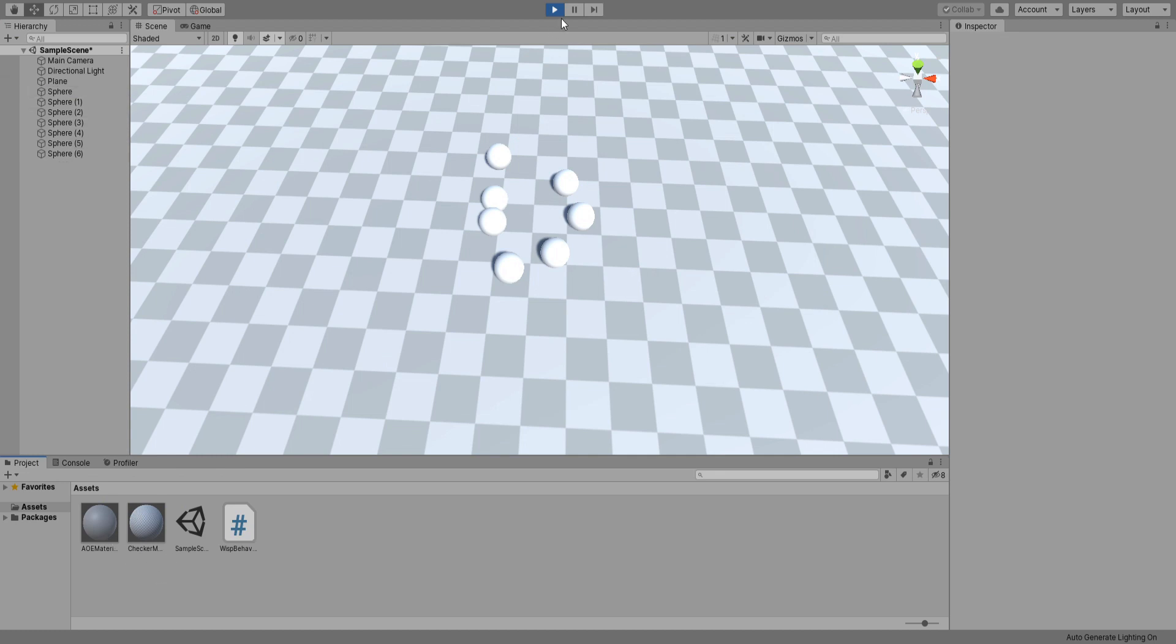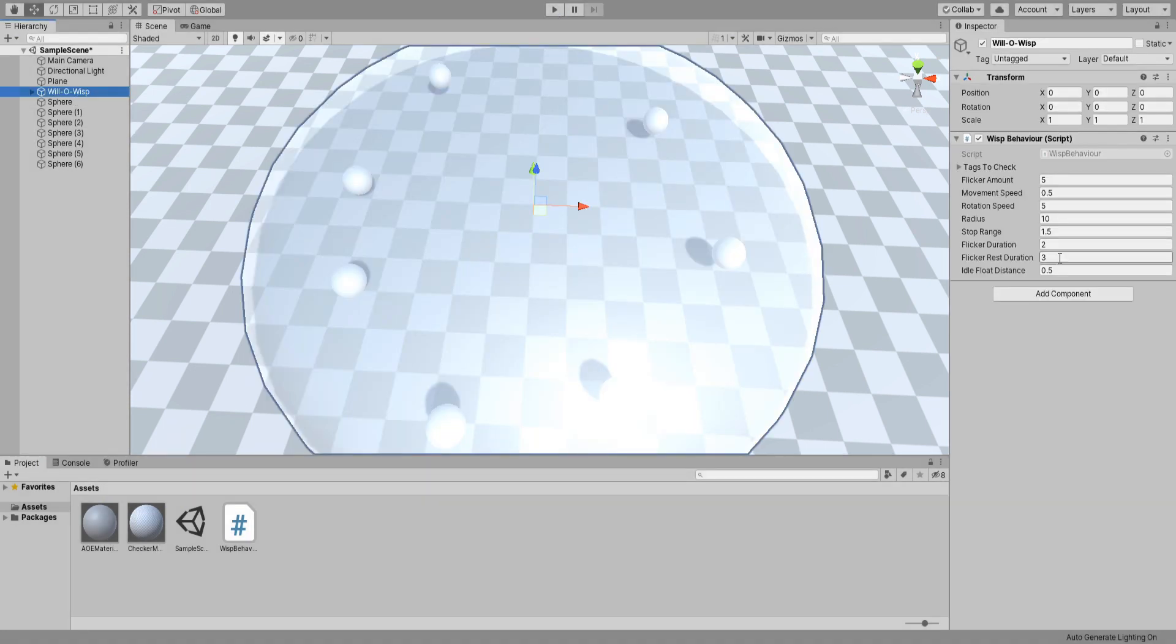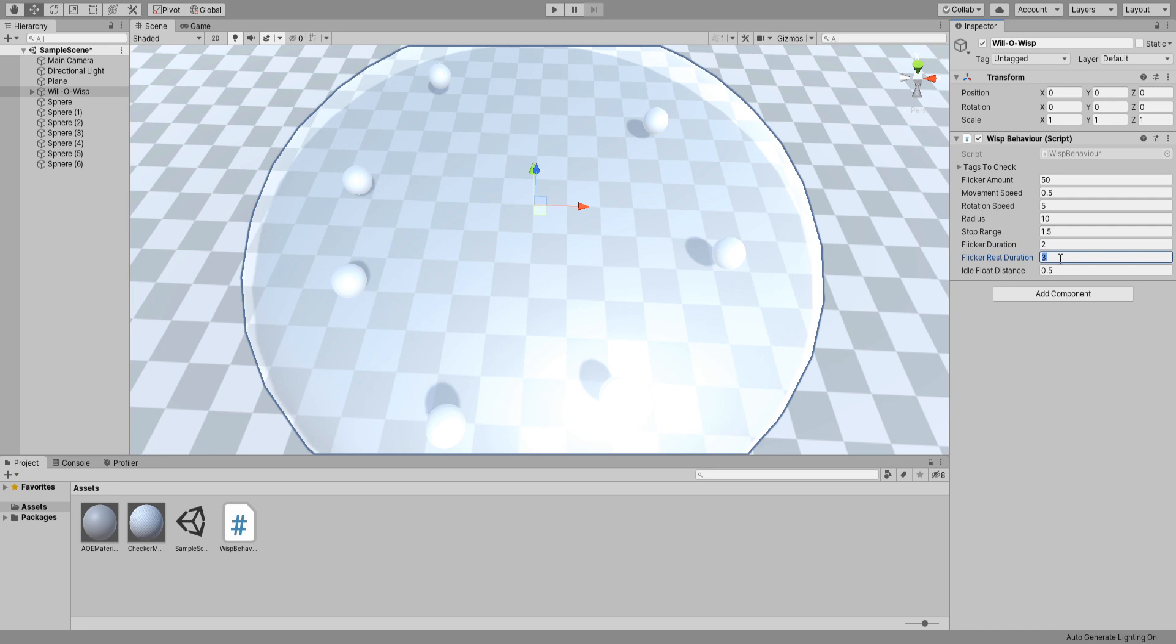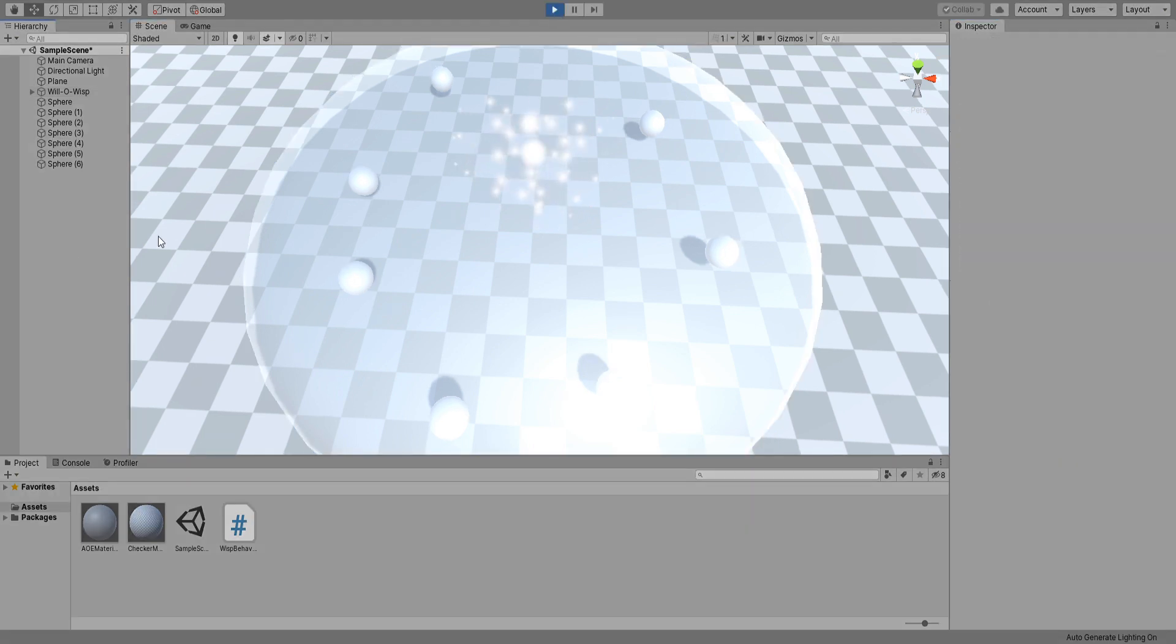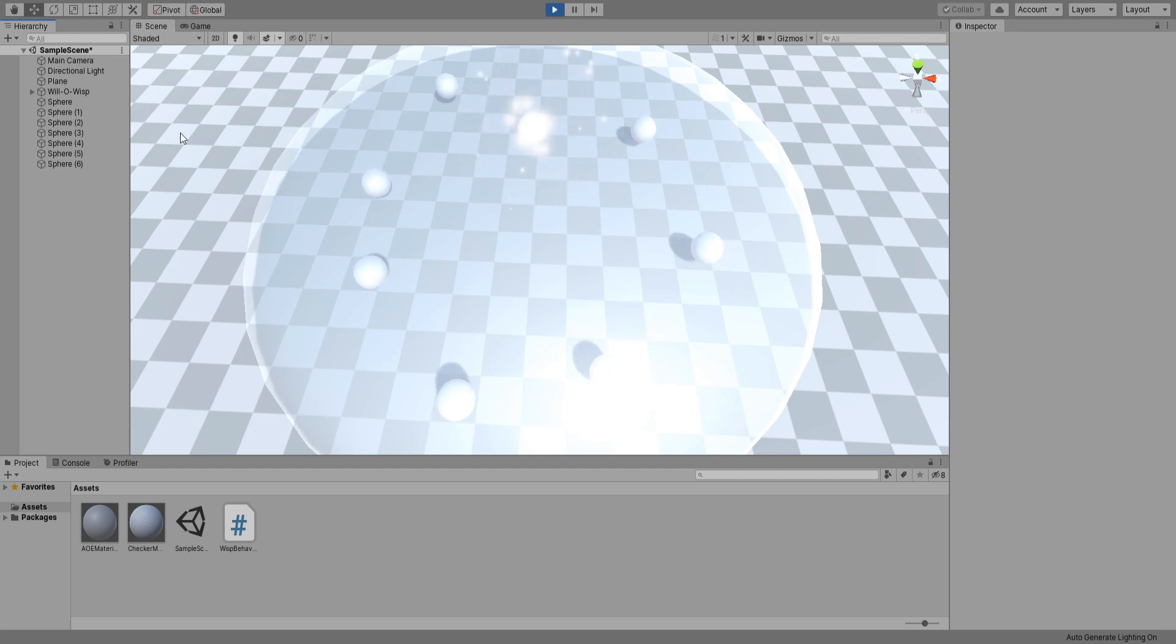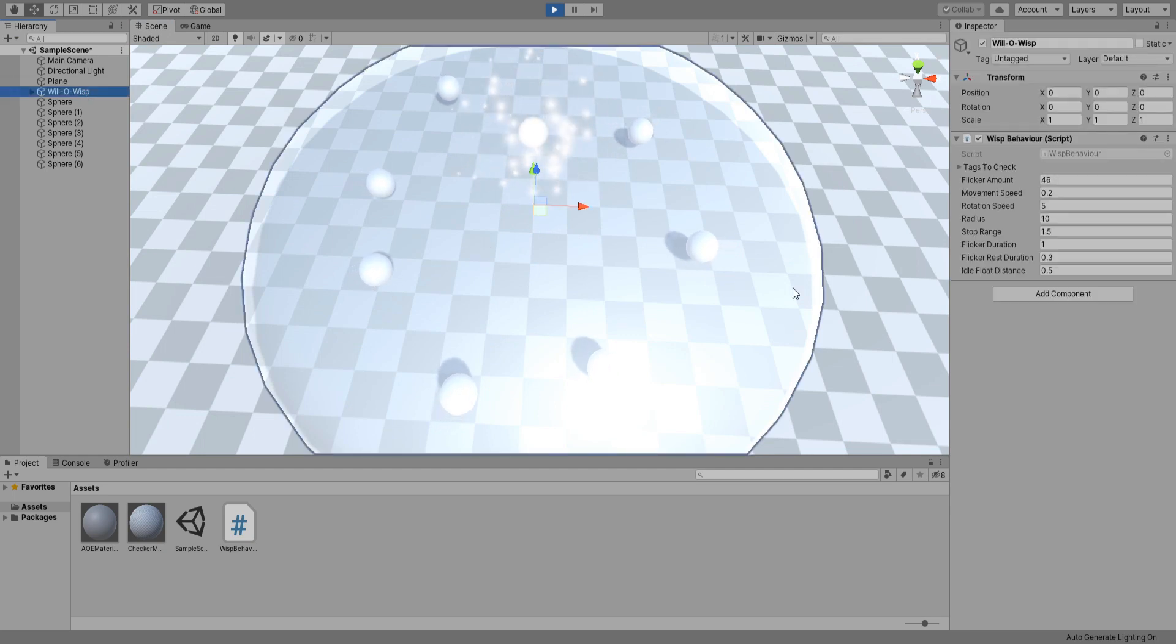Let's toy around with these values a bit. I'm going to set its flicker amount to something really high. For flicker rest duration, I think 0.3. And also movement speed to something really low. Flicker duration to 1. Hit play and let's check it out. They're actually moving too slow. Let me increase it to 1.